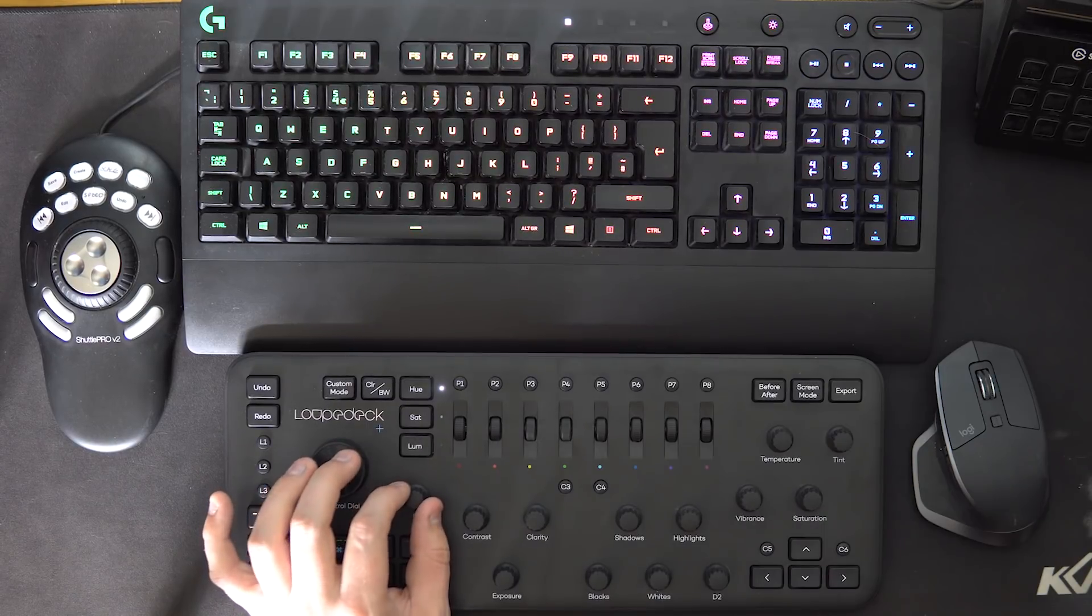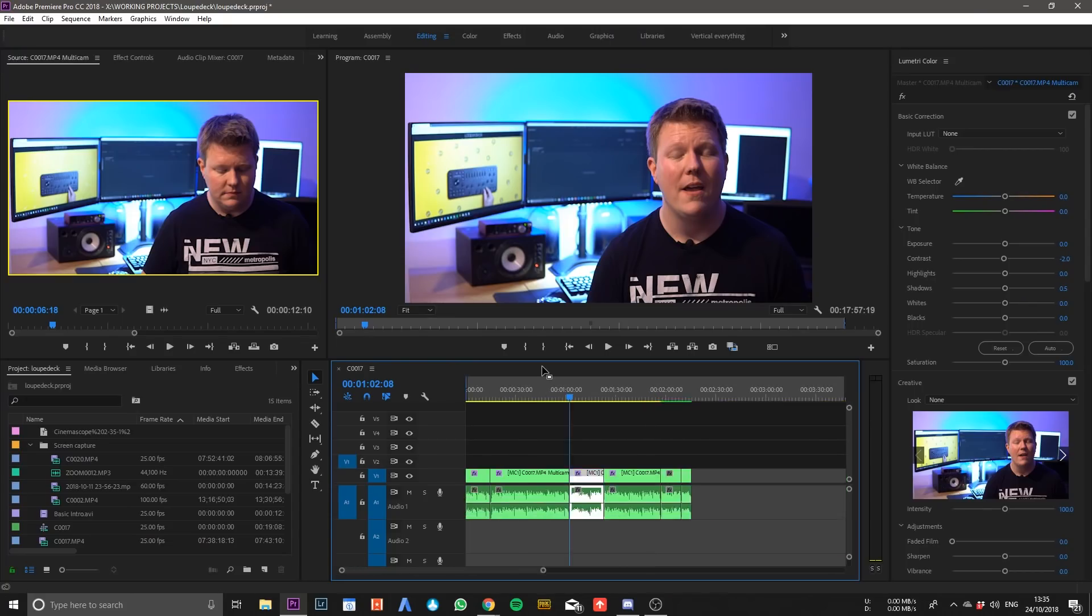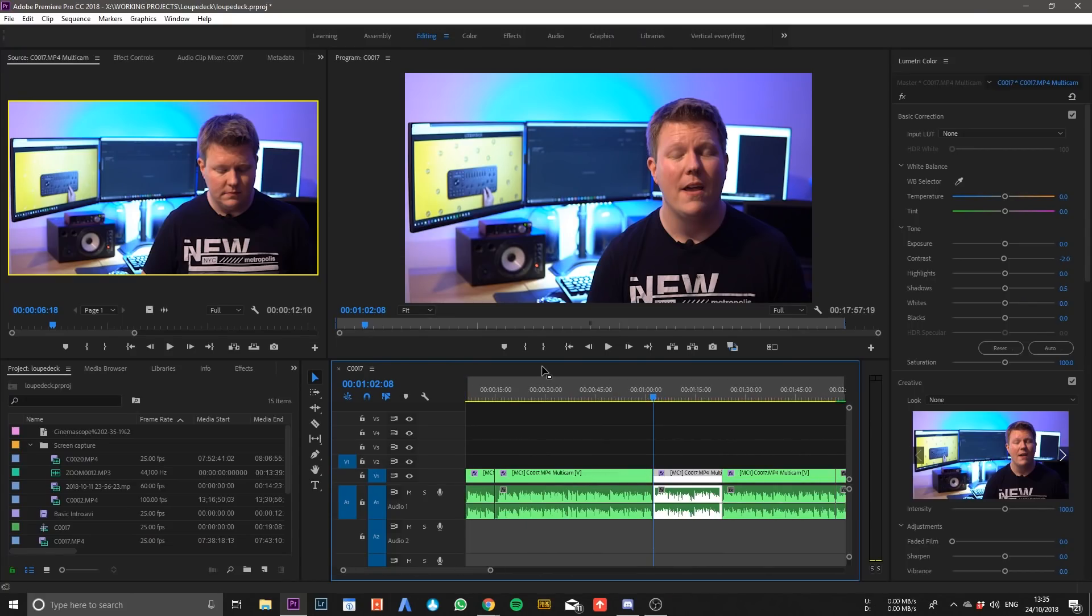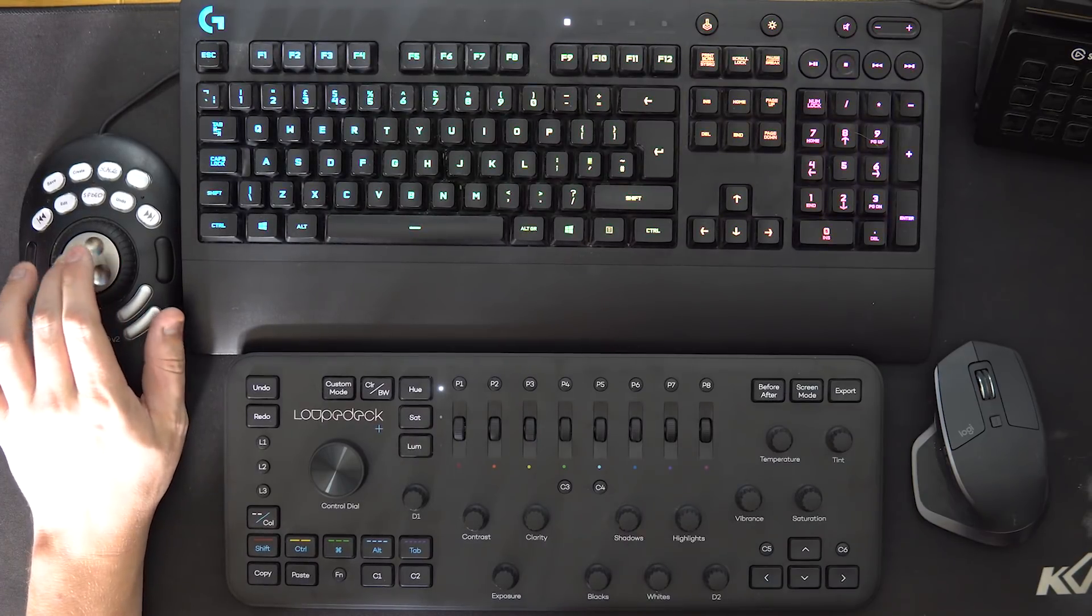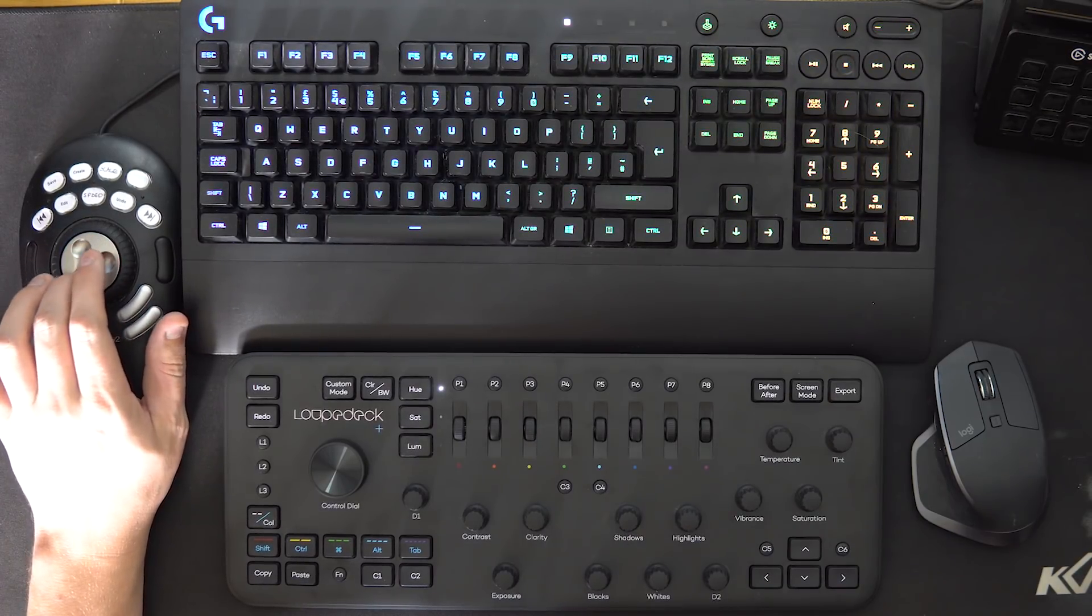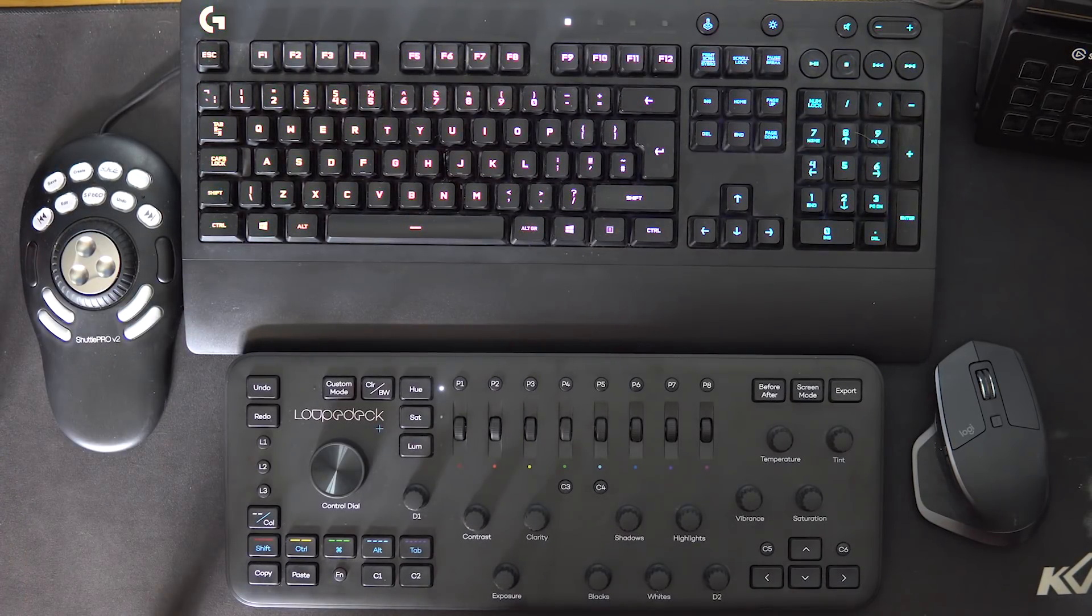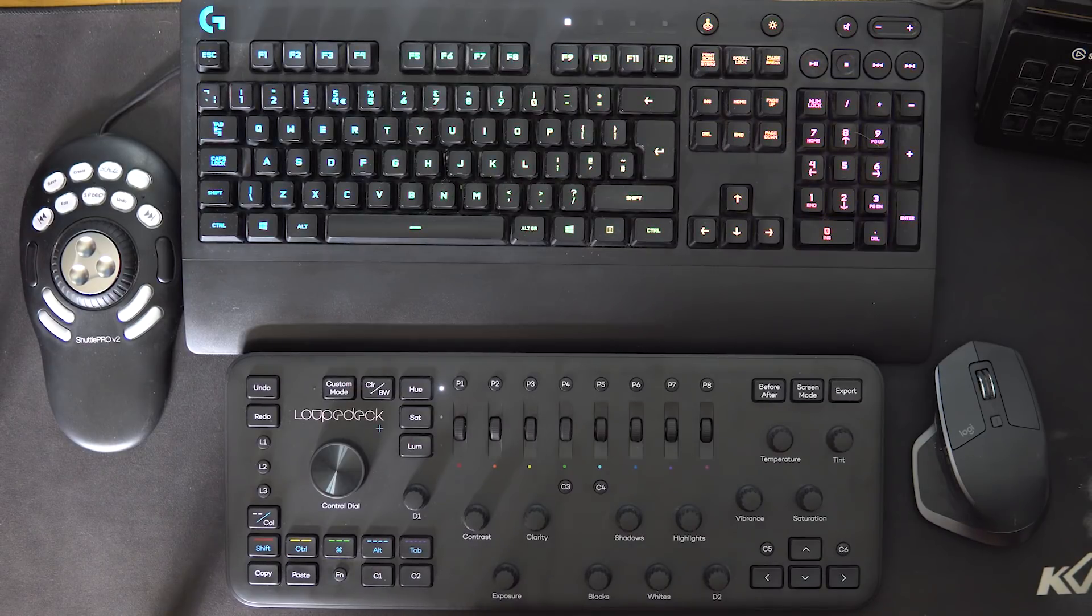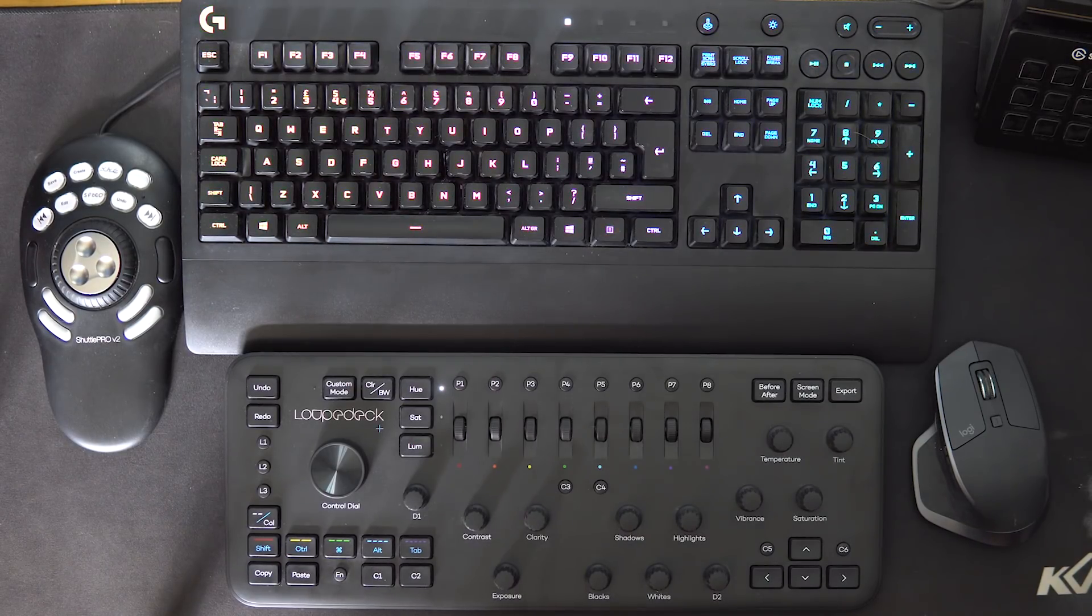So the D1 dial is just your zoom tool, which is again really nice to have, and again I've got that set up on my shuttle as this jog wheel on the left. I could not live without that zoom wheel, it changed my life when I set that up. So it's really nice that it's built into the loop deck.